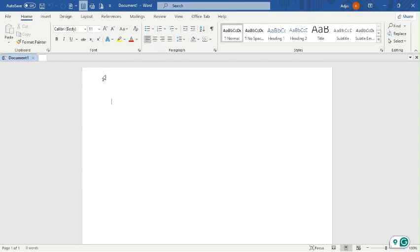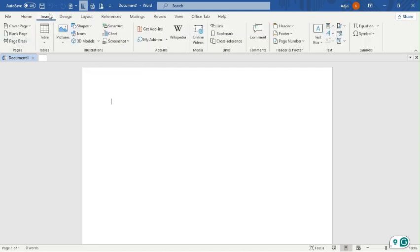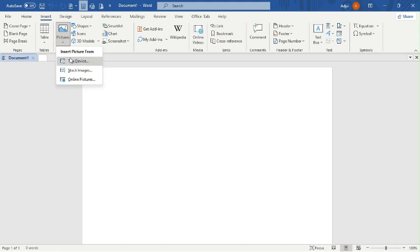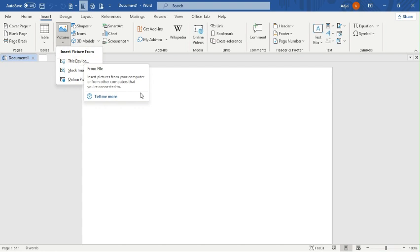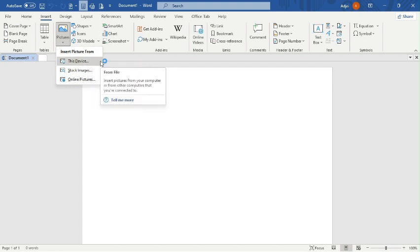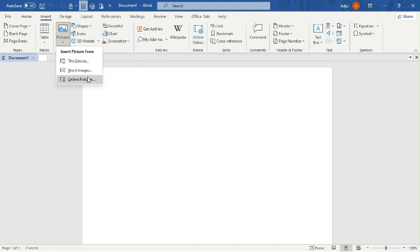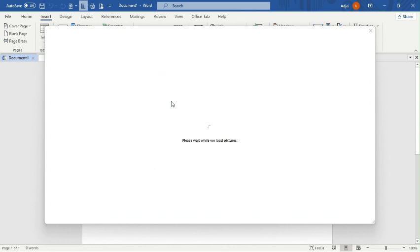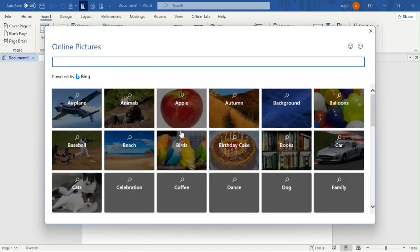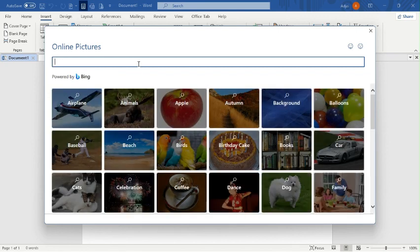The question says insert a picture of a sunset. So I'll go to Insert, then Images, and click on Pictures. You'll see a small menu which will display options: Device, Stock Images, Online Pictures. Here I'll go for Online Pictures to search for a sunset.